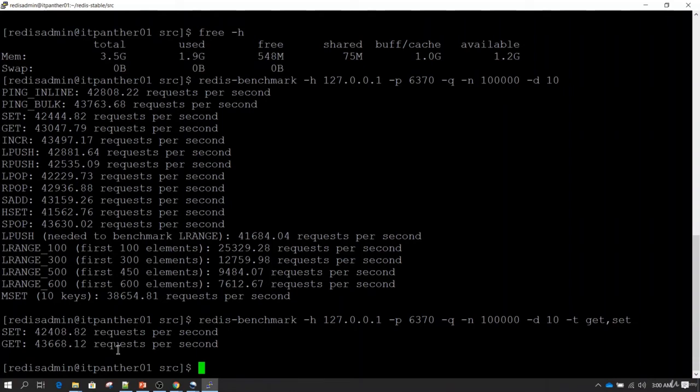If I go back and specify -t and type get,set, it is only going to run GET and SET operations. Let's hit enter — you can see it ran only GET and SET operations and then exited, because we specified it to run only those operations for performance benchmarking.